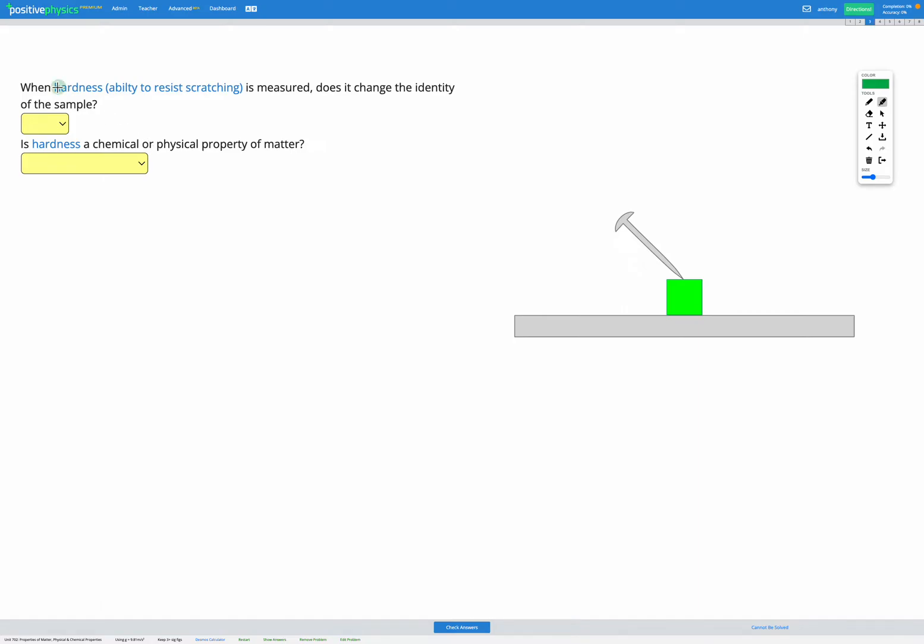This question asks, when hardness, which means the ability to resist scratching, is measured, does it change the identity of the sample?